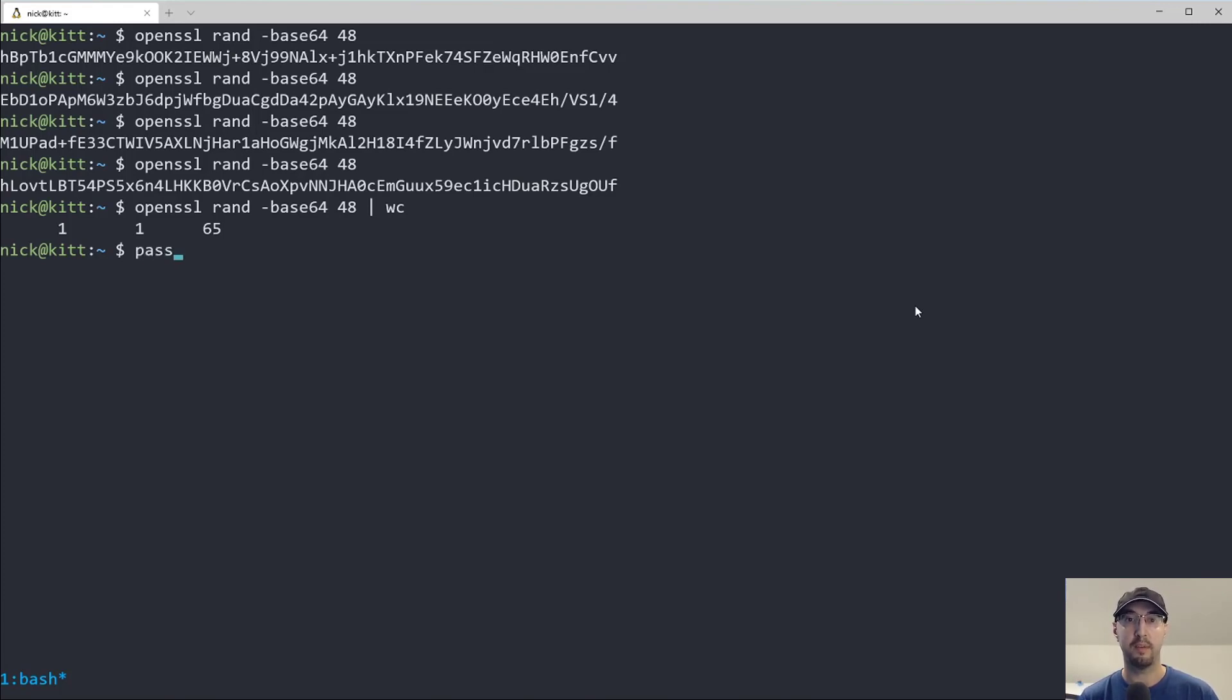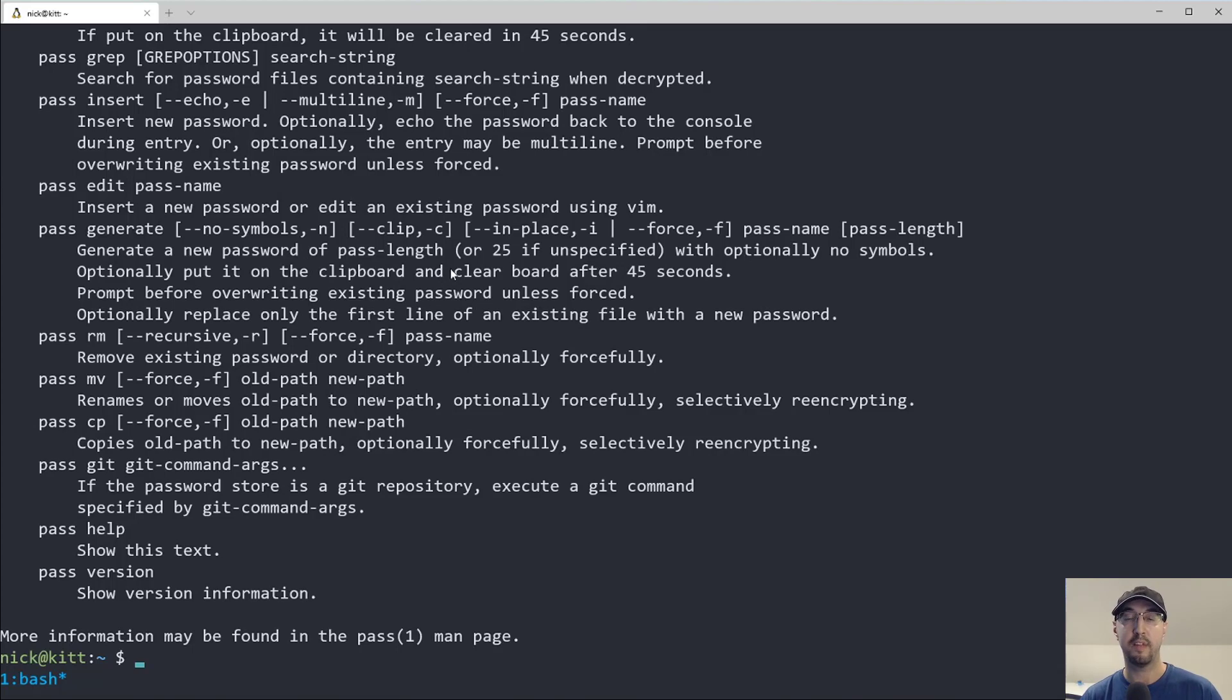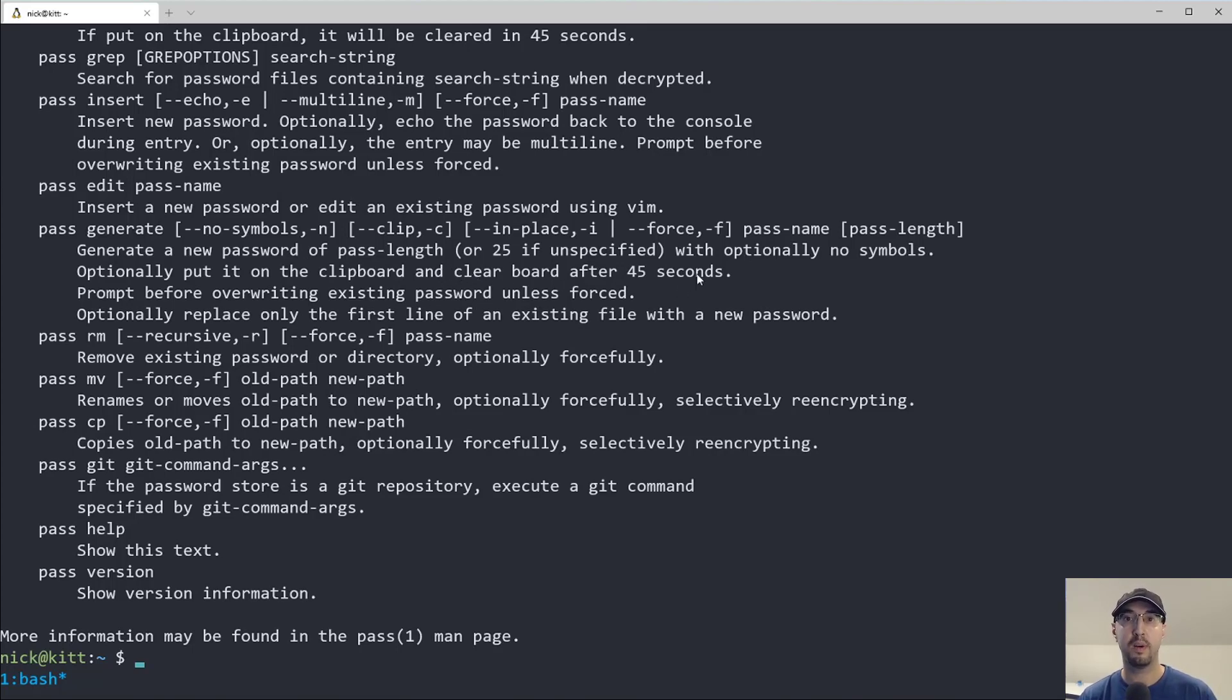Likewise, if you're familiar with the pass tool, it has its own generate function here to generate a random password. But it doesn't have the same flexibility as what PWGen does when it comes to like ensuring that you have one uppercase one, etc, etc.